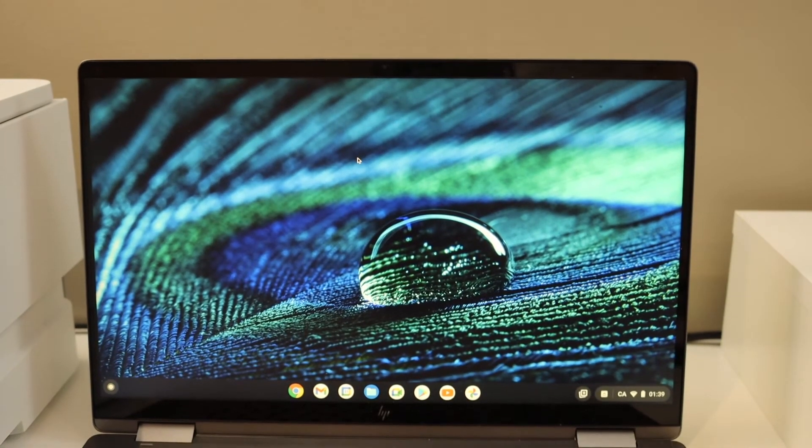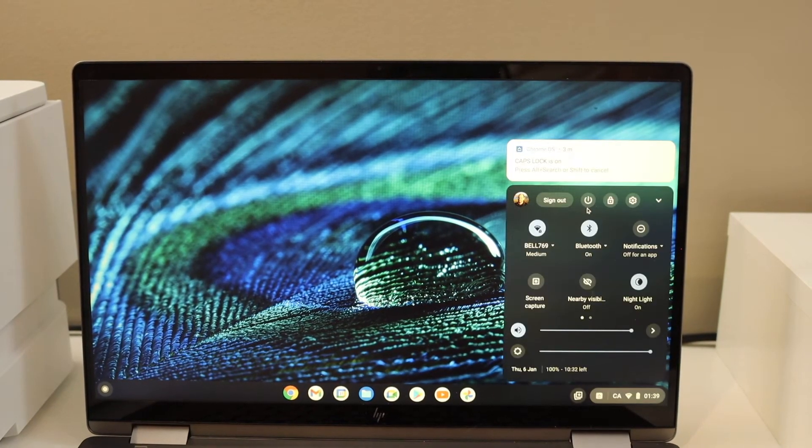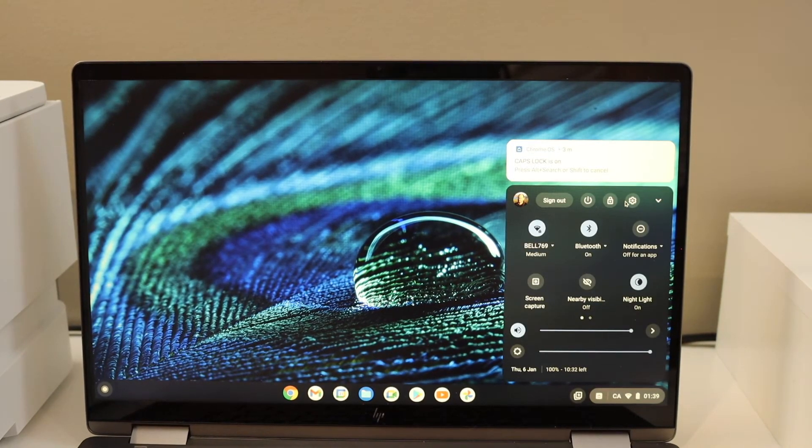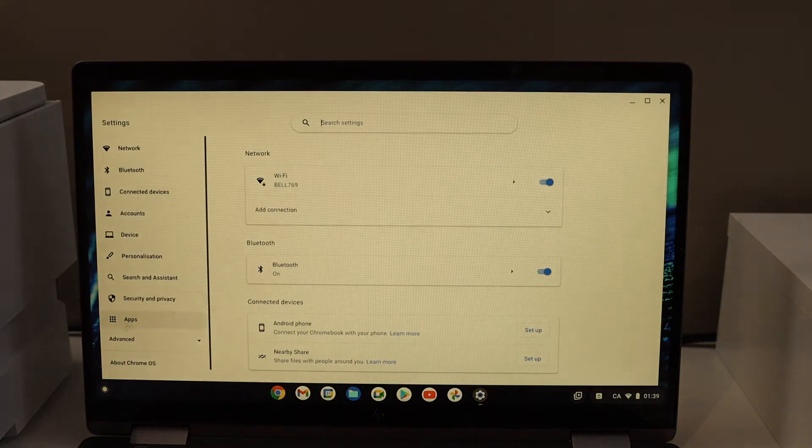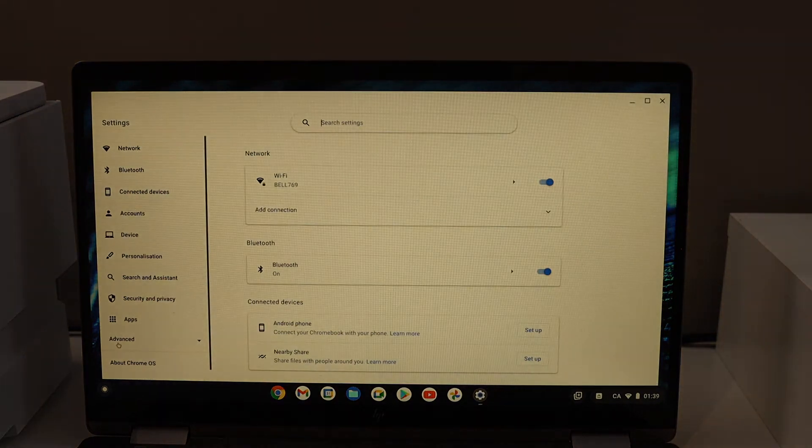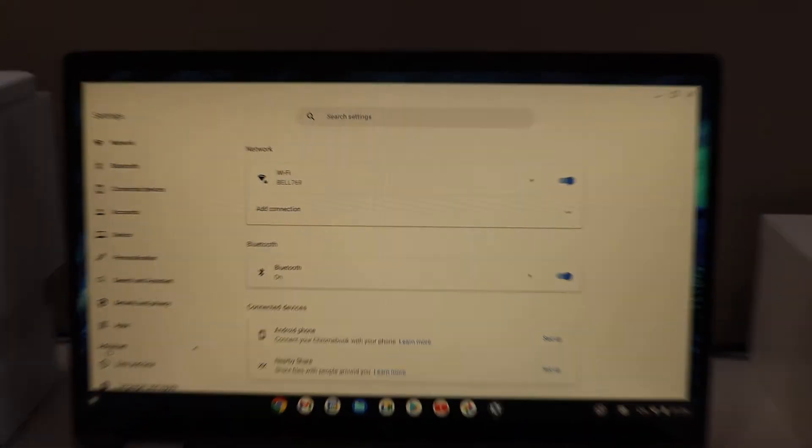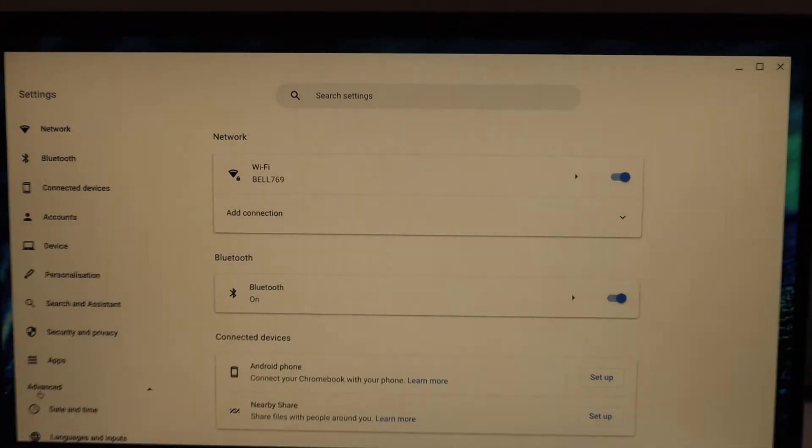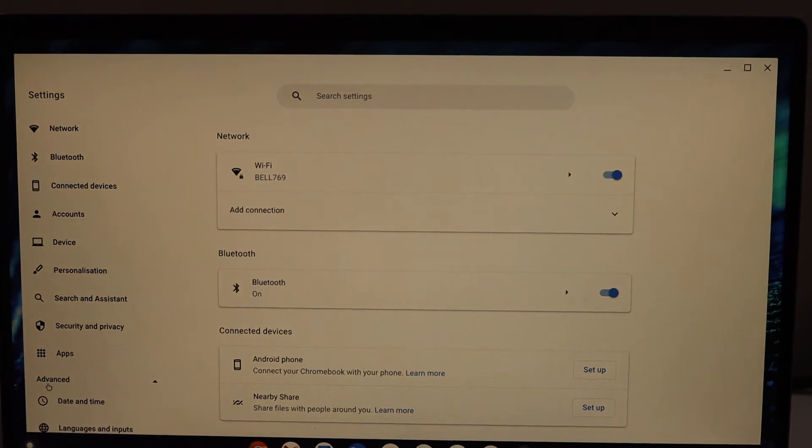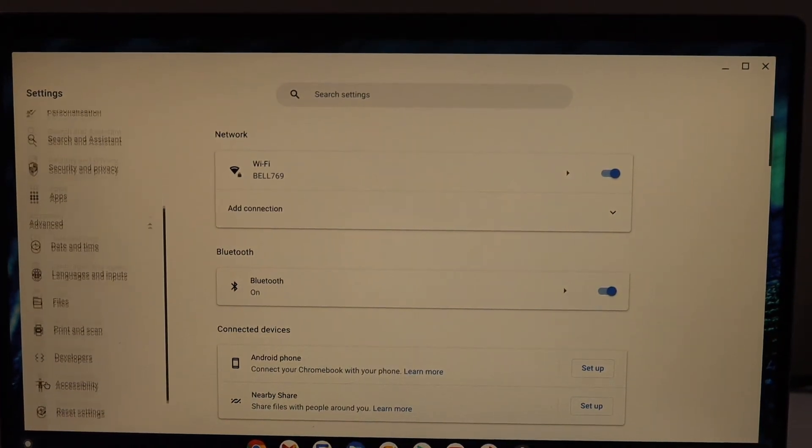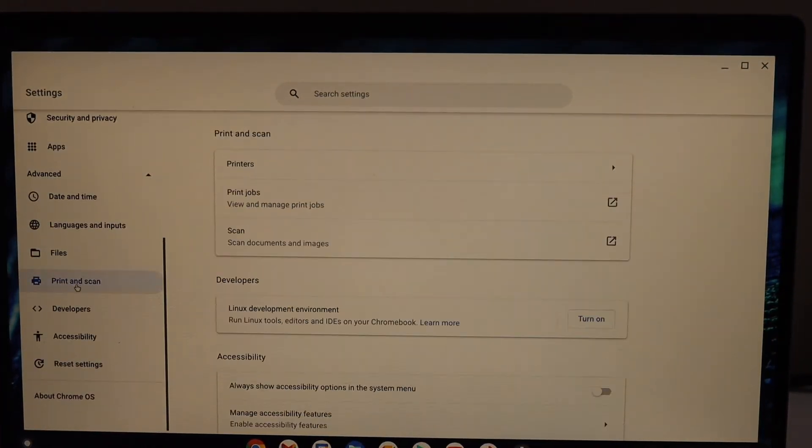In the Chromebook, go to Settings, select Advanced, scroll down and look for Print and Scan.